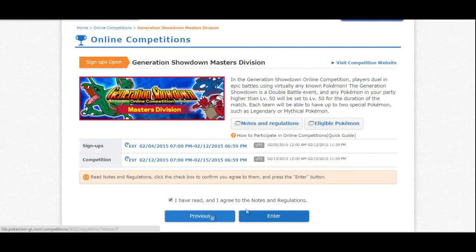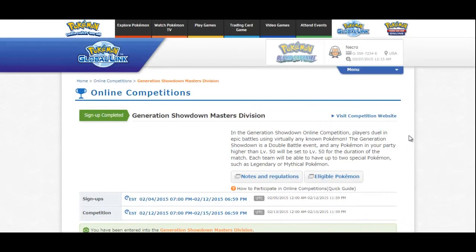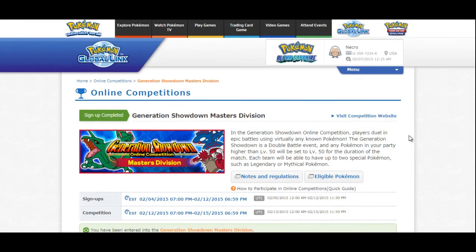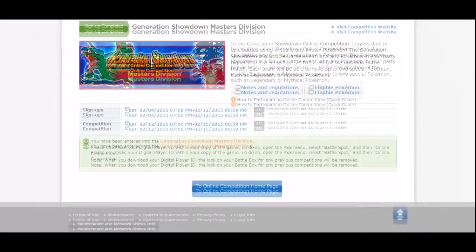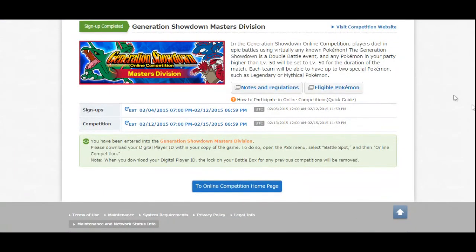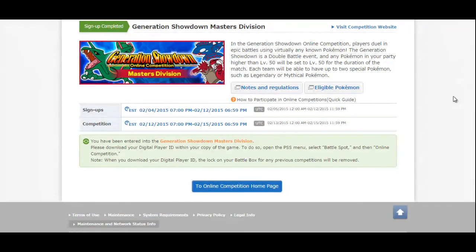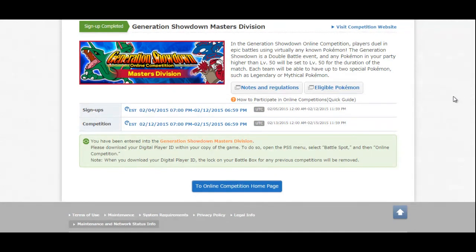So after you've read those regulations and all that good stuff, you can go ahead and enter, and you will be registered for the Generation Showdown. Now, if you have any issues, I guess, you can always look at the FAQ that they have on the site. Or, if it's something simpler, just post a comment in the video below, and I'll get to it when I can.